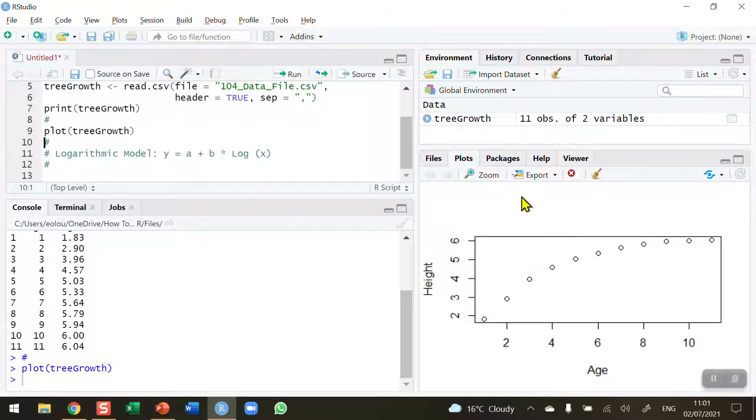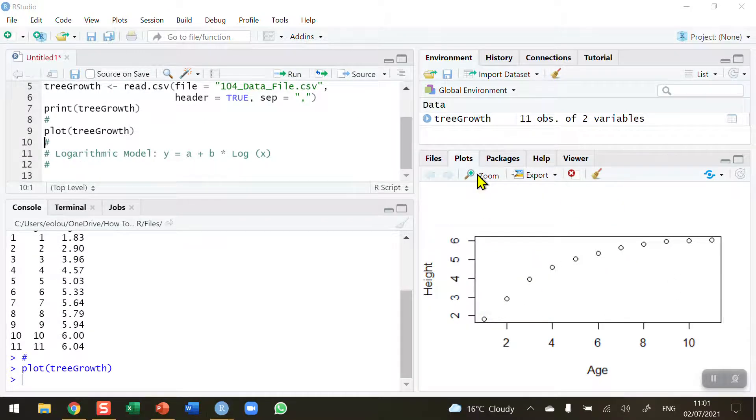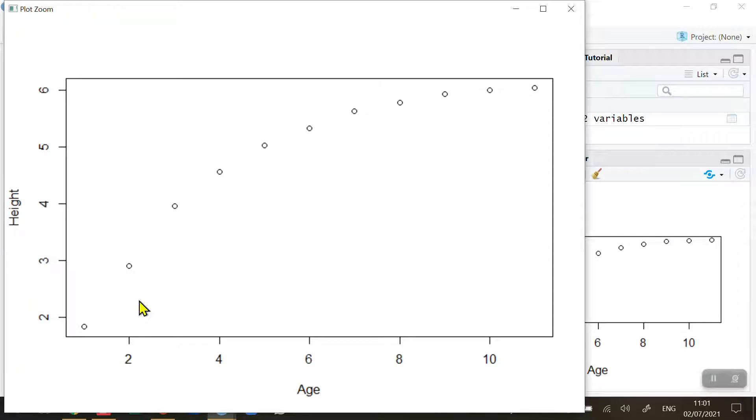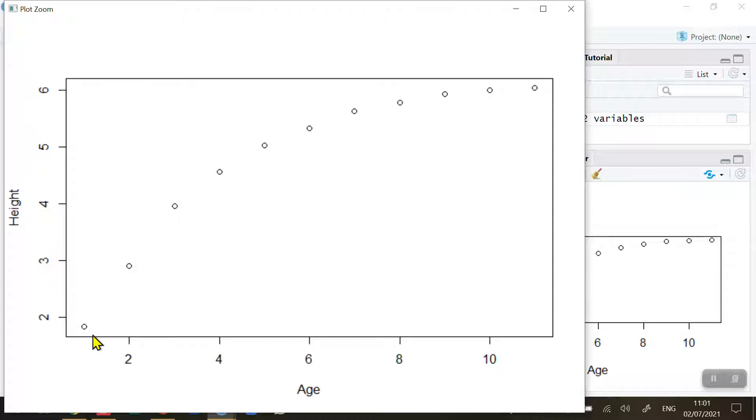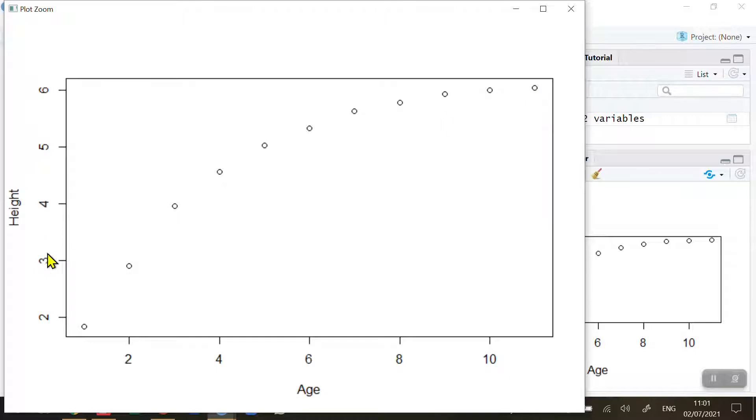When I do that we get a diagram on the right hand side. We can see there's a very clear relationship between age and the growth in height in meters of trees. For every year we can see how much the trees grow. There's rapid growth over the first six or seven years and then it starts to slow down and ease off as the trees get older.